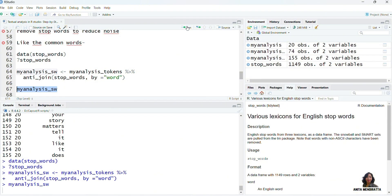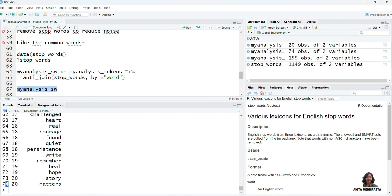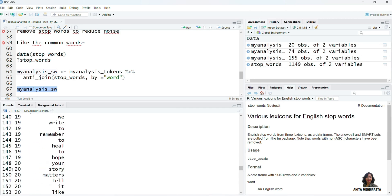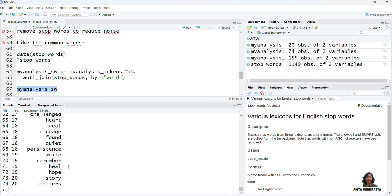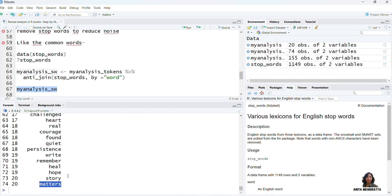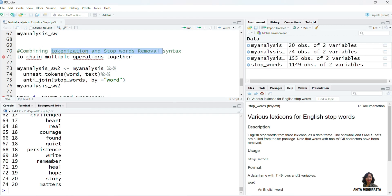So we have removed all the stop words. We can print the words and see that there are 74 observations. Earlier there were around 155 observations from 20 IDs and the last token was 'does'. Now we have reduced the observations to 74 from 20 IDs, and the last token is not 'does' — it is 'matters'. We have removed all the stop words from our analysis.